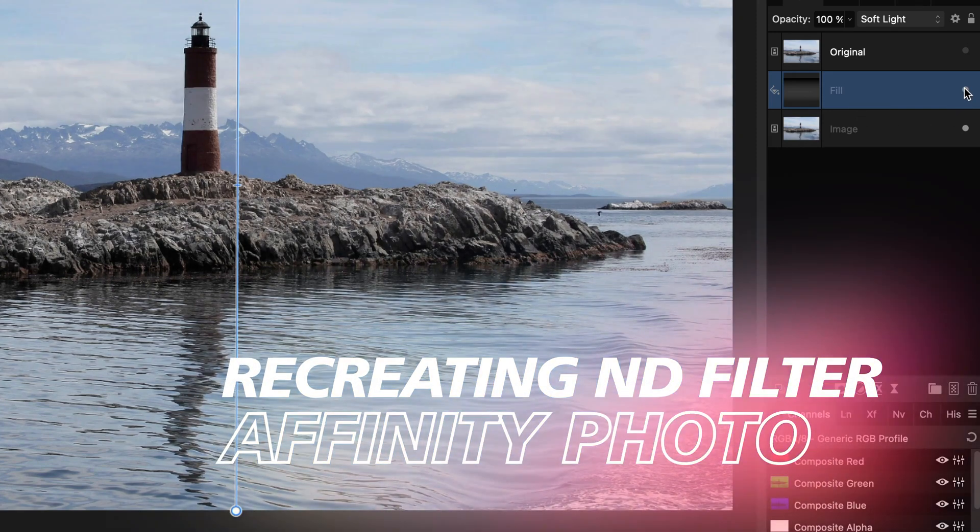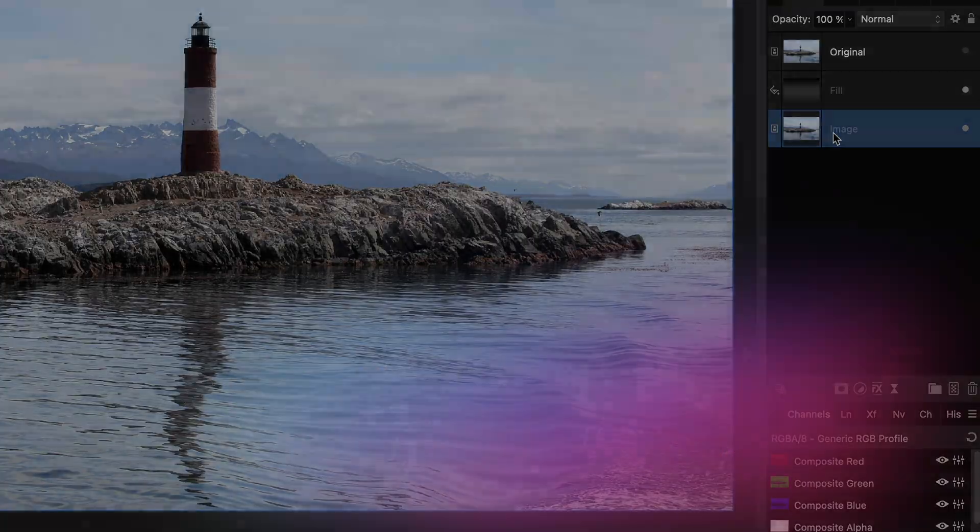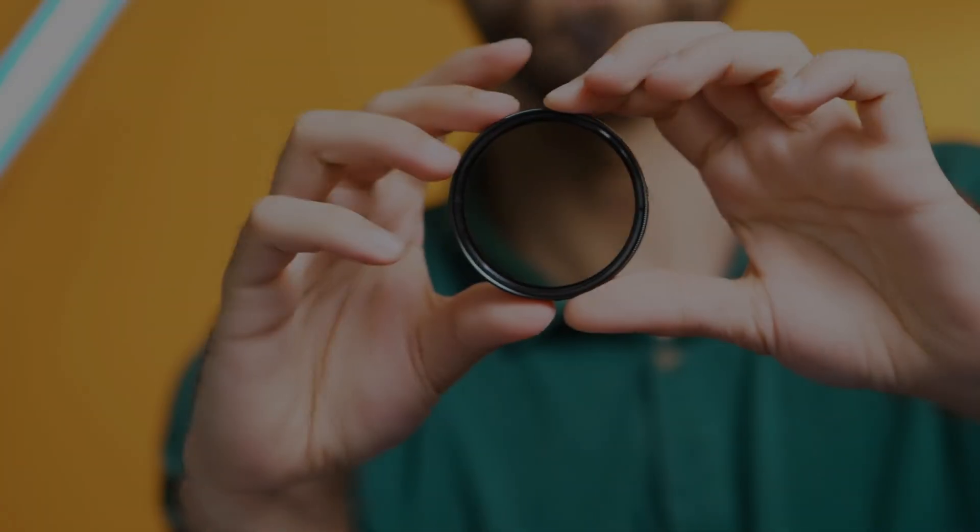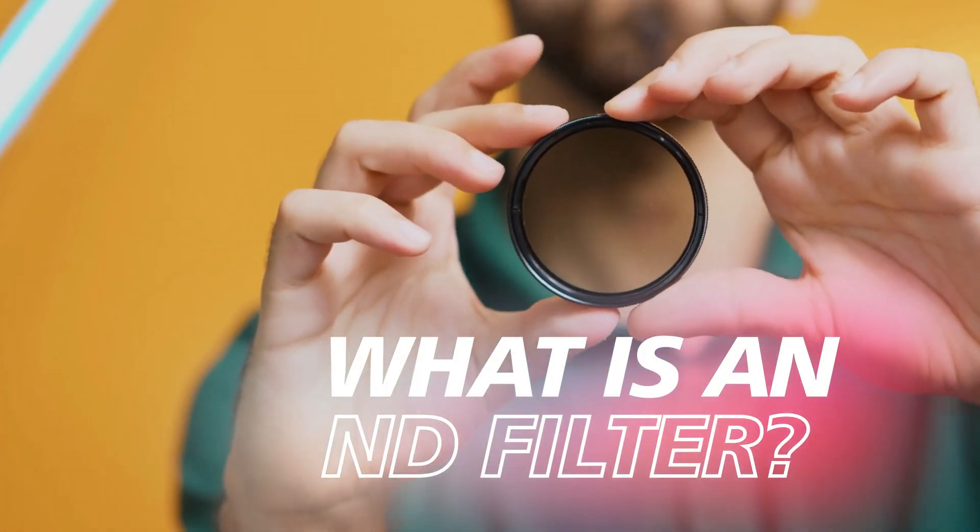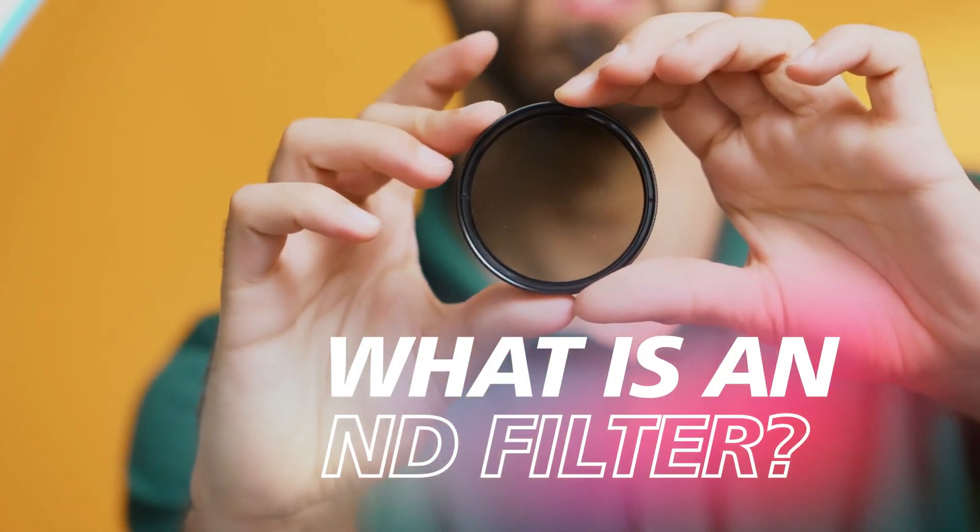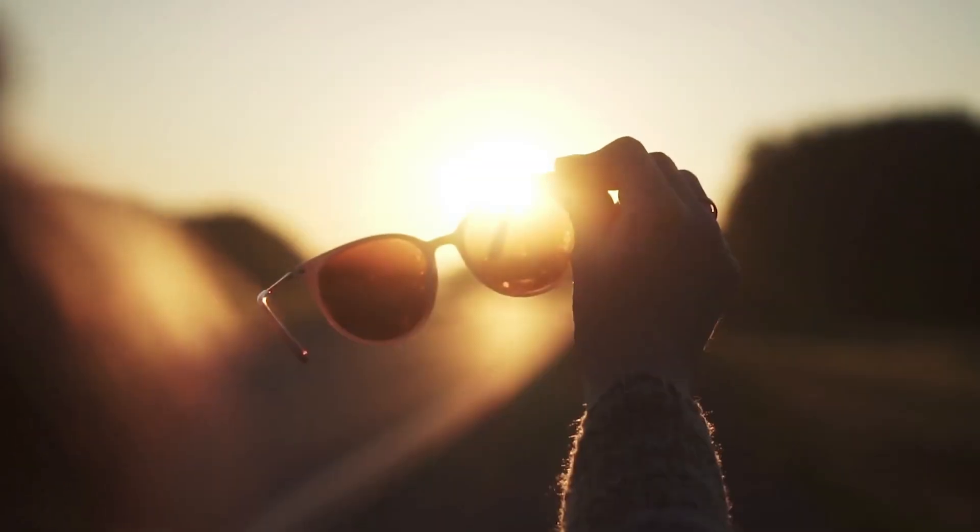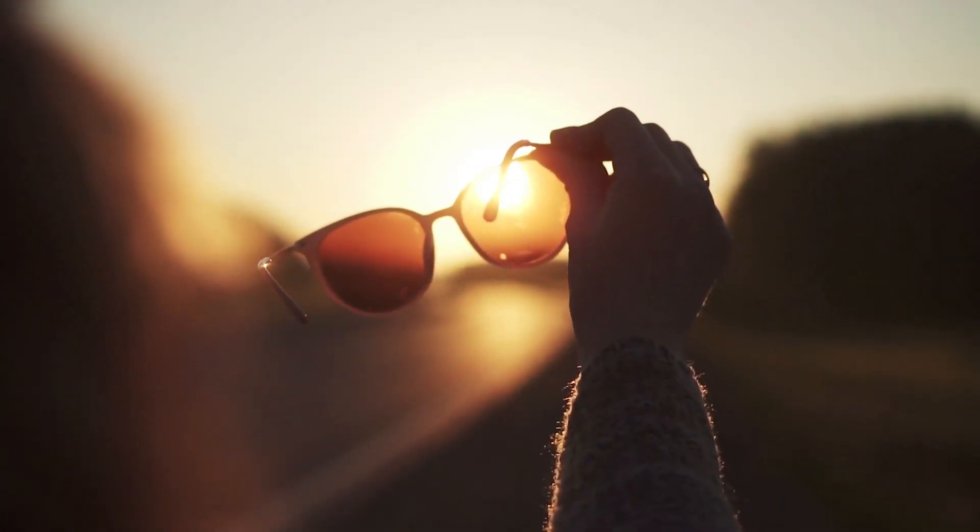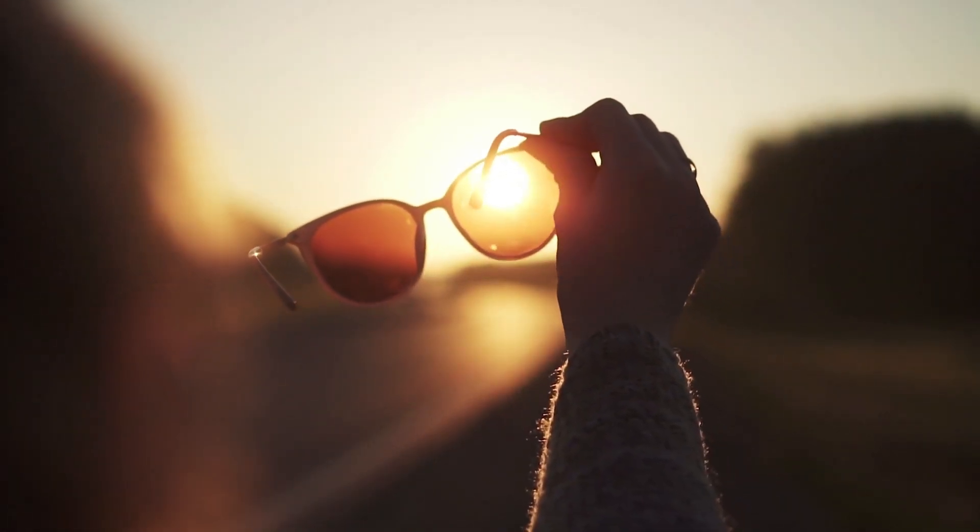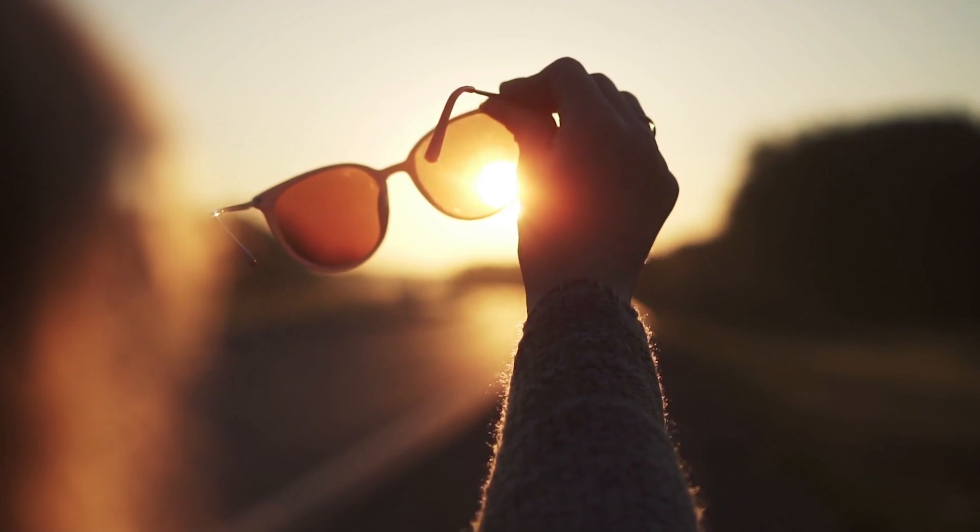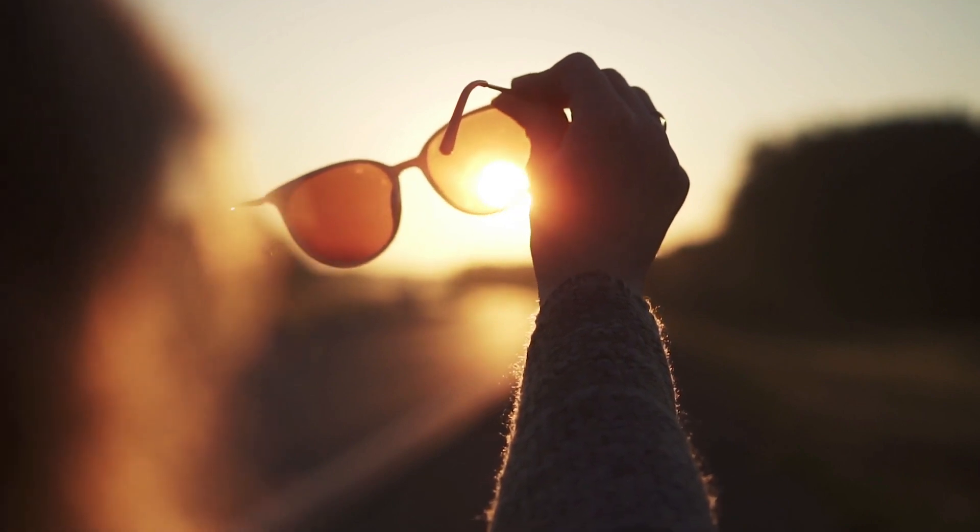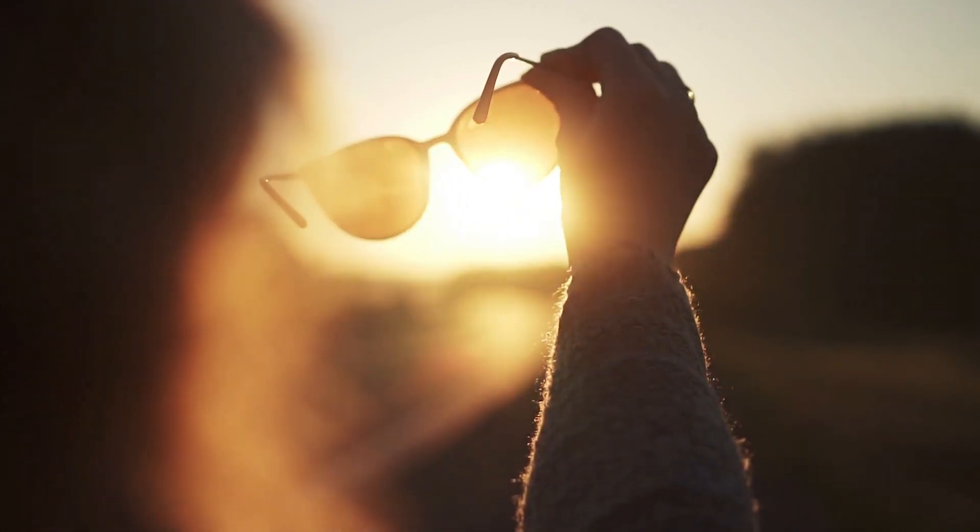Excellent! And we successfully recreated the gradated ND filter. A neutral density filter, also known as an ND filter, acts like sunglasses for your lens. In other words, it limits the amount of light coming into your camera.